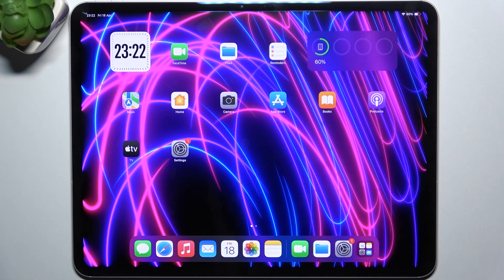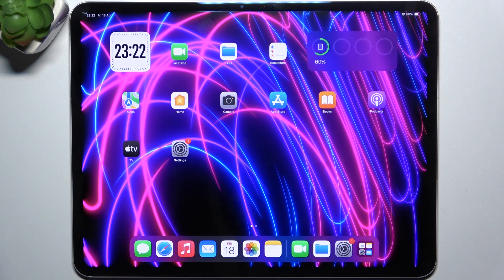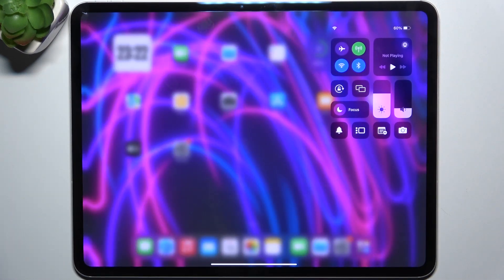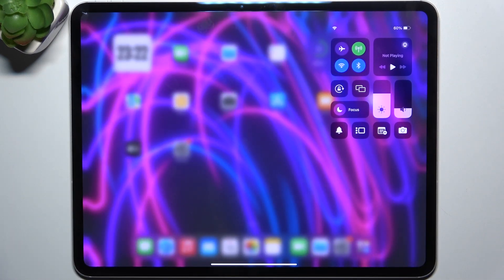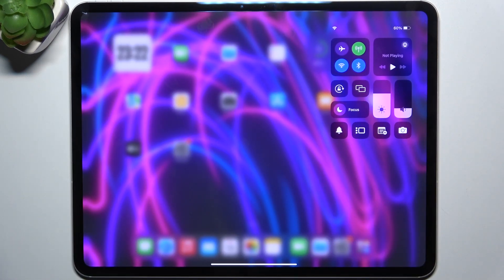First, let's check if flashlight option is available. To do it, slide down from the right top part of your screen to reveal the control center. As you can see, I cannot find a torch icon here. So,